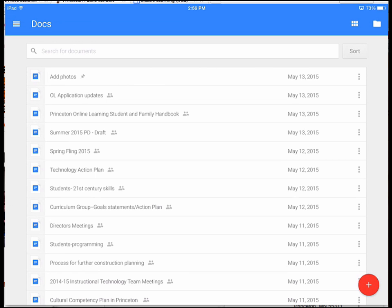Today there was an update to the Google Docs, Slides, and Sheets apps on both your iPad and Android.